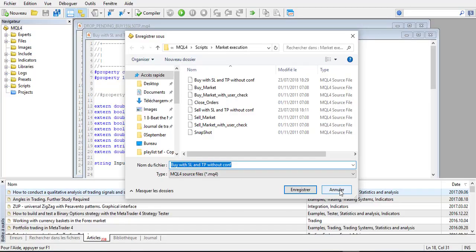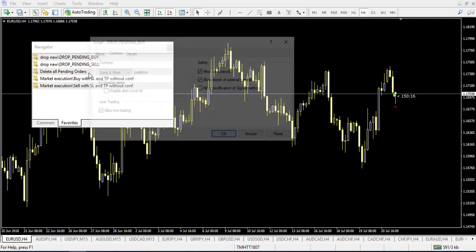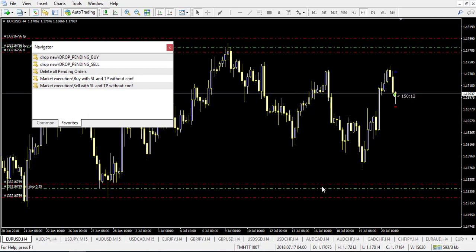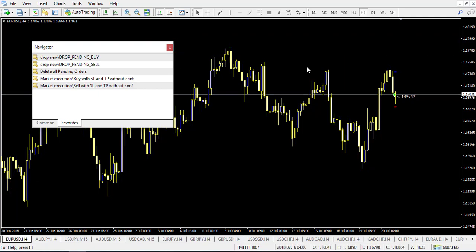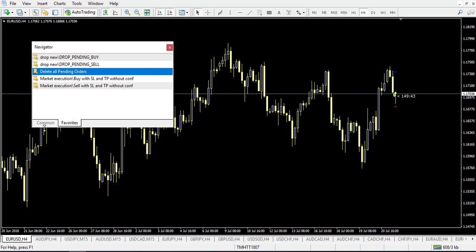The last script I want to show is the delete pending orders script. For example, if you have placed many pending orders during the week and at the end of the week you want to delete everything, just drag the delete pending orders script onto your chart and it will automatically delete all pending orders across every chart. You can also assign a hotkey to it via the navigator command window for even faster access.